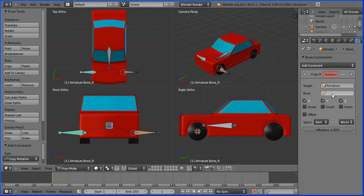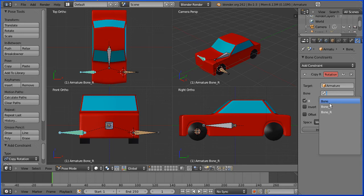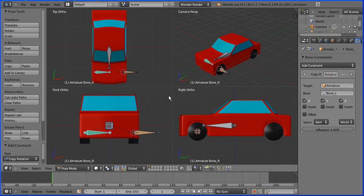So first I select armature, then a bone field comes up. Now the bone is on the right as we look at it, but in local to the car, it's bone left. It's copied its rotation.